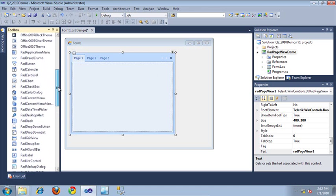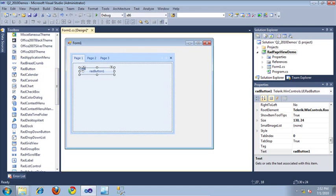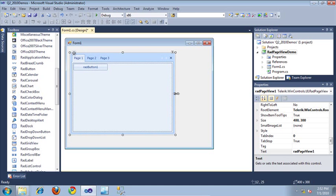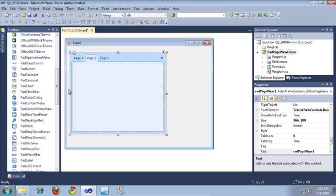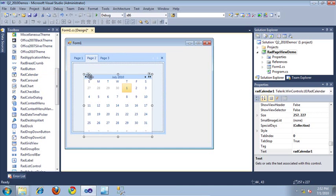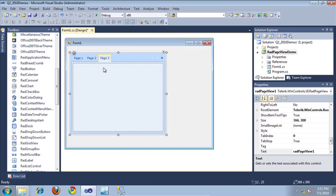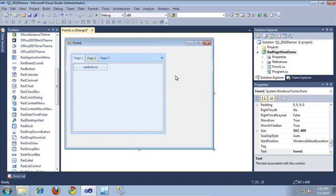To page 1, I'm going to go ahead and add a RAD button — I'm not going to make any of these controls do anything, it's just merely for display purposes. And then for page 2, I'm going to go ahead and add a RAD calendar. I'll move that to the top left, and then let's leave page 3 blank. Now that our RAD page view is set up, I'm going to go ahead and run the application. Let's take a look at this in action.